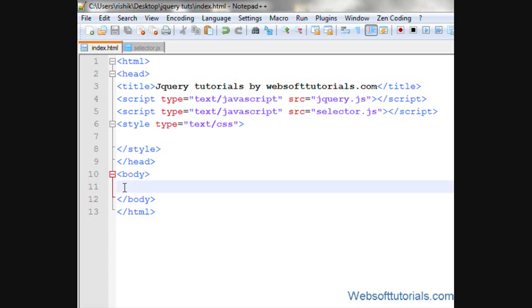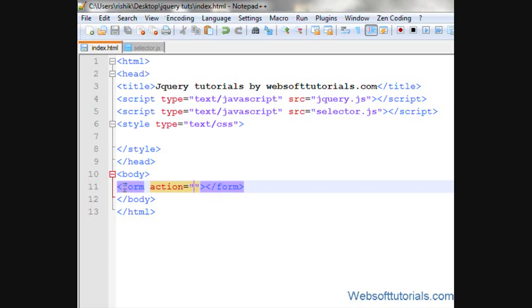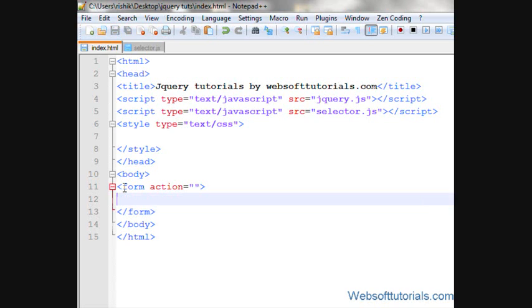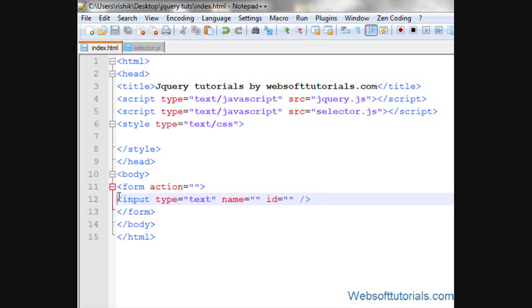First, I'll make a form tag here and then I'll write input type of text and then I'll make a p tag.